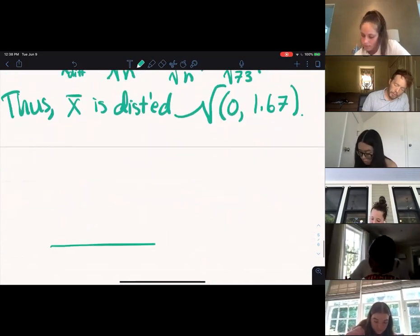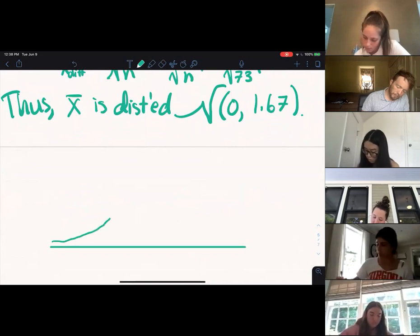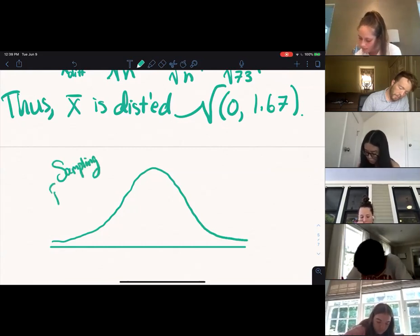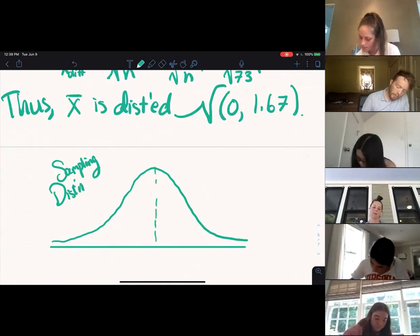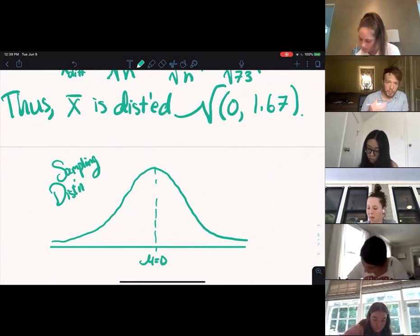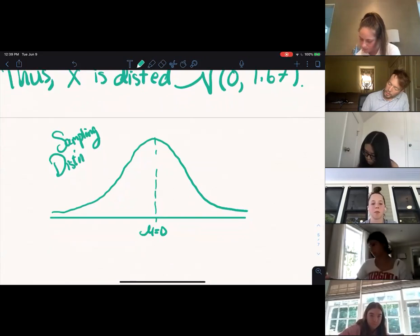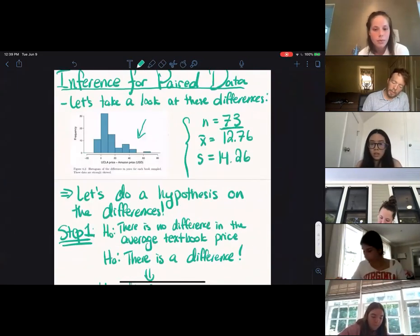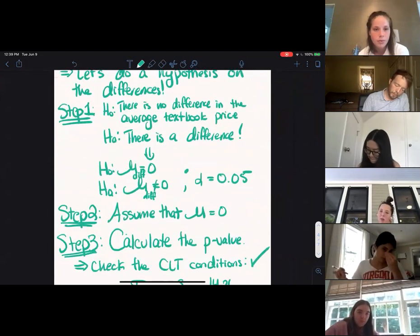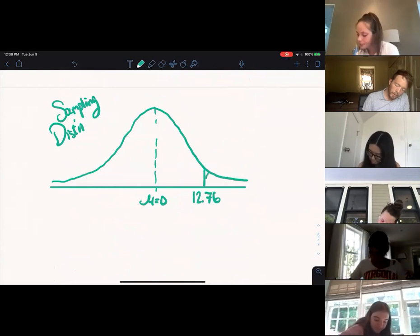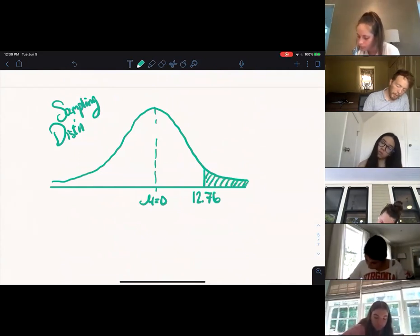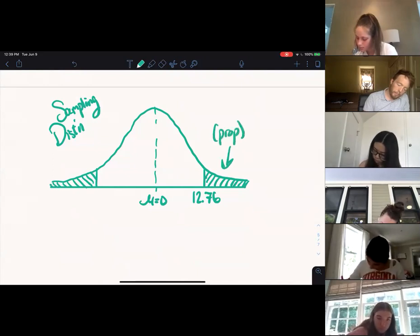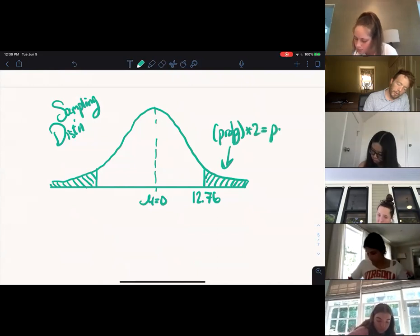Thus, x-bar is distributed normally, centered at what we assume to be the true population mu — our null value of zero — with a standard deviation of 1.67. Let's draw a picture of the sampling distribution centered at zero. We observed the value 12.76, our average difference, which seems pretty large. To get the p-value, we need this probability on the upper end and the same probability on the lower end.